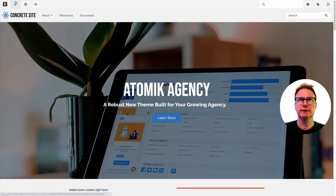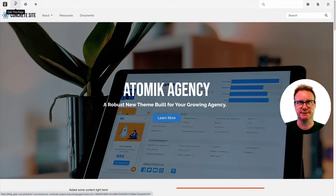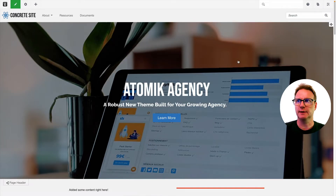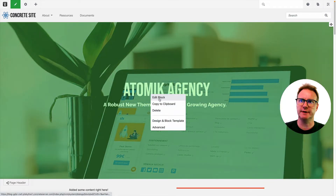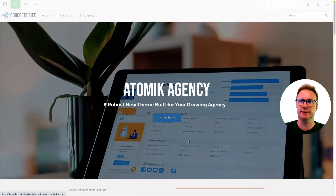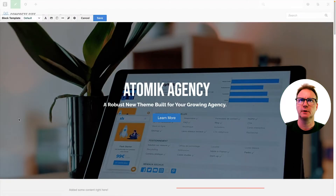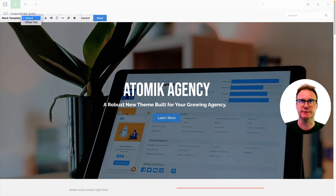First, you want to look for custom templates for your blocks. Put the page in edit mode, and if you click on this header image, instead of hitting Edit Block, you can see there's the Design and Block Template option. That brings up this design toolbar, and from this little dropdown, you can see there are some choices.